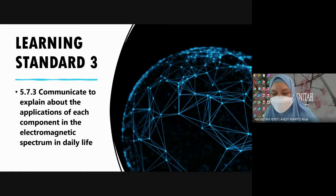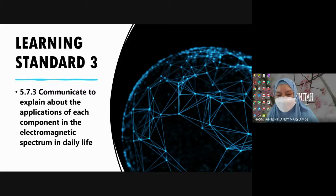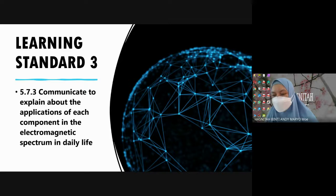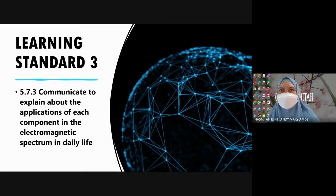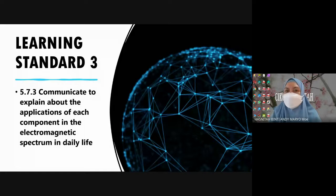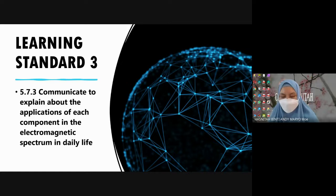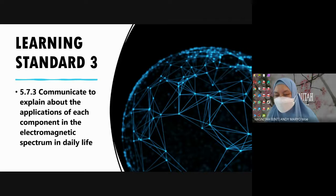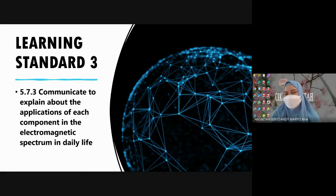Now let's check the component B of the electromagnetic spectrum. You are given the components of the EM spectrum arranged in increasing frequency and decreasing wavelength. Sometimes they put radio wave on the left and gamma ray on the right, sometimes the other way around. On this page, radio wave is on the left - increasing frequency means radio wave has the lowest frequency and gamma ray the highest. In decreasing wavelength, radio wave has the longest wavelength and gamma ray the shortest.